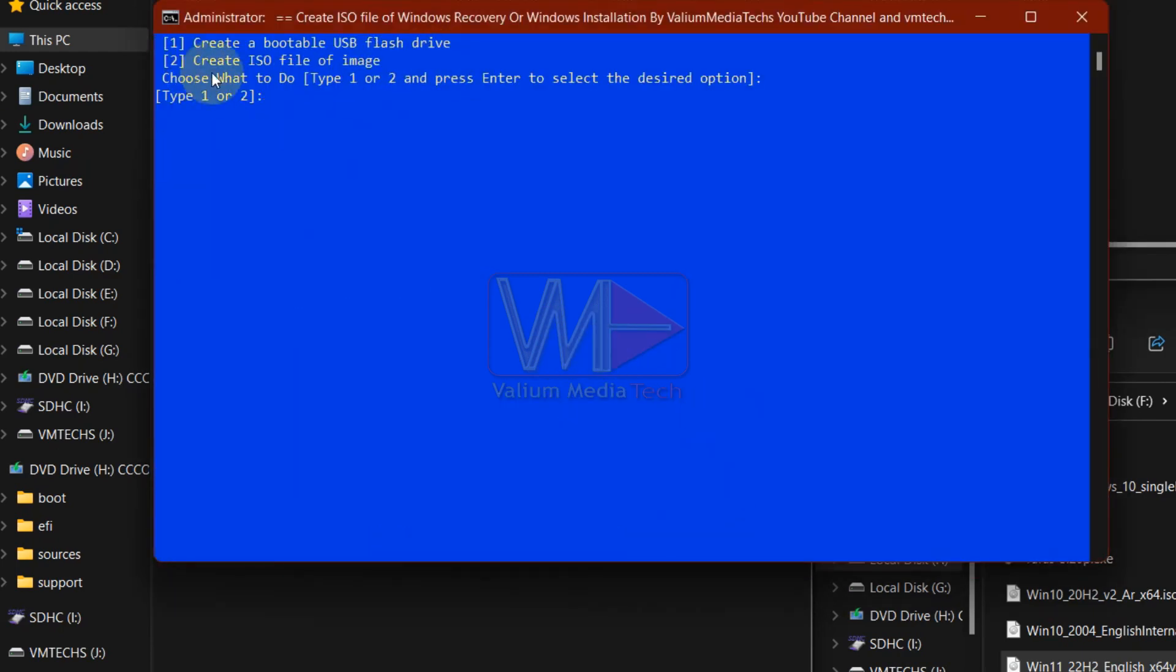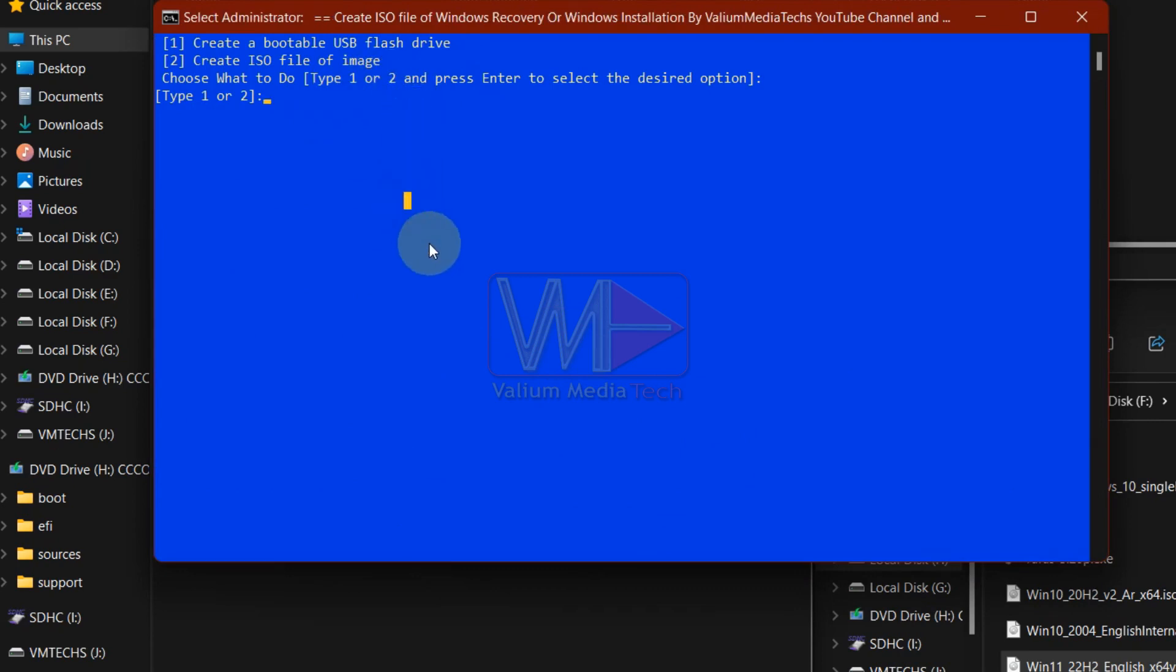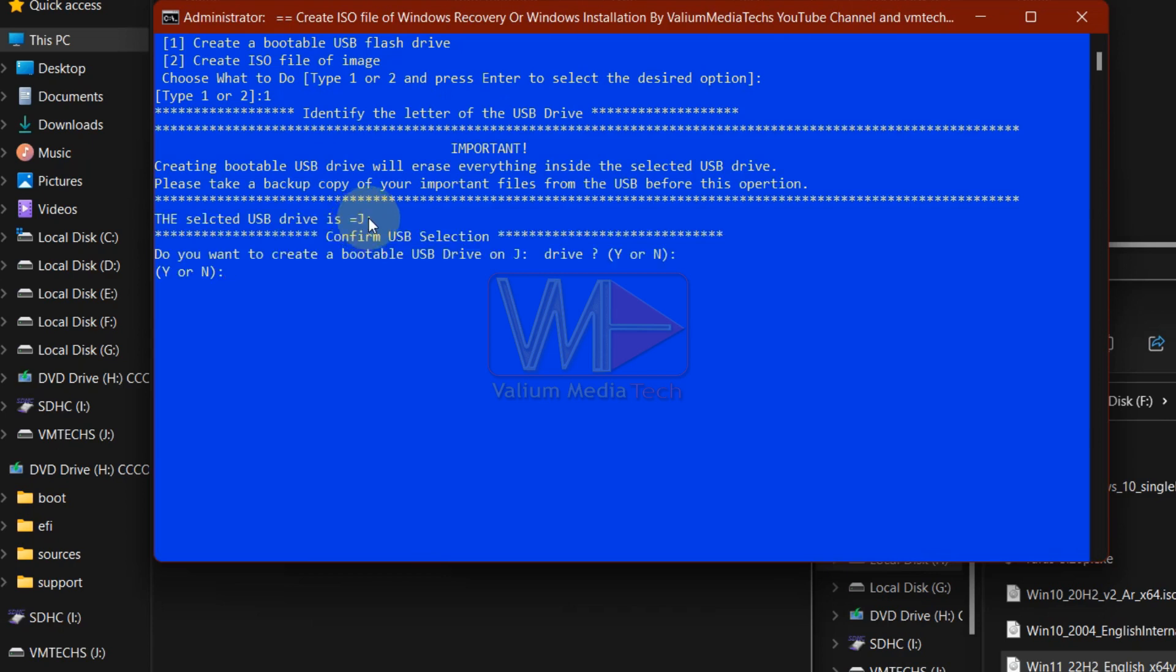After extracting the desired edition, you will be asked to either create an ISO file or to burn the image into the USB drive, so type 1 or 2 and press enter according to what you want.